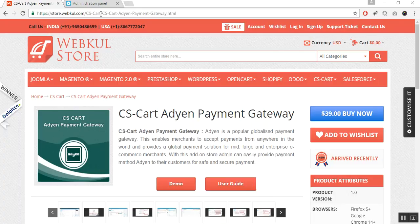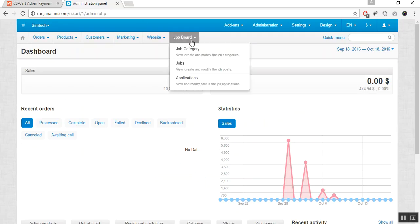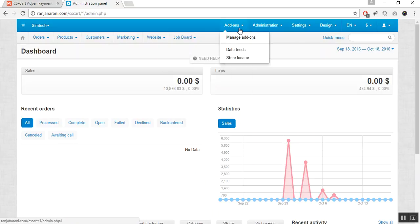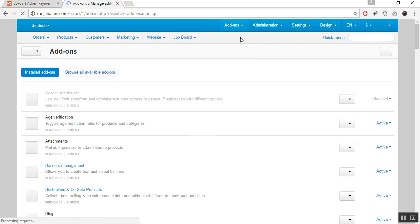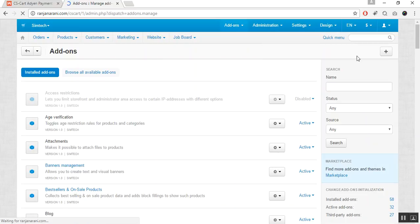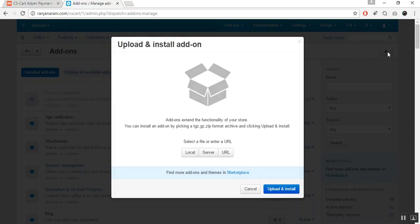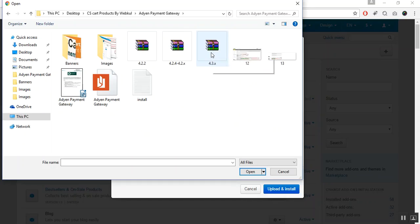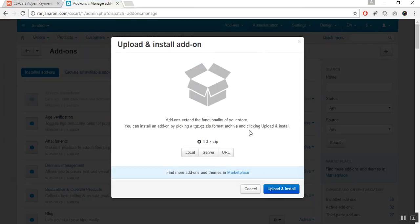Coming to the admin panel, go to the Add-ons tab and click on Manage Add-ons. Now click on the plus button to upload and install a new add-on, and click on Local to browse the zip file for the Adyen payment gateway add-on. Select the zip file and click on Upload and Install.